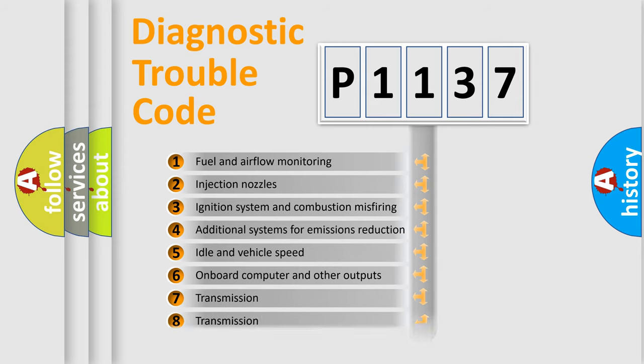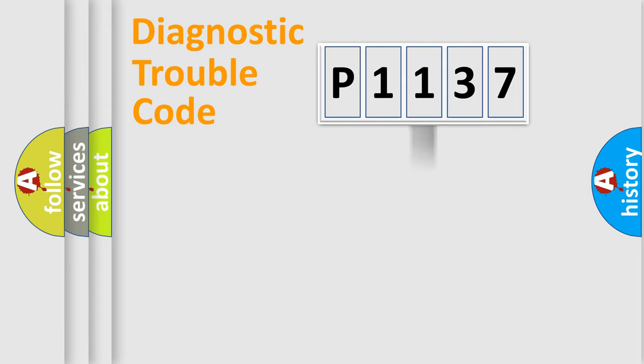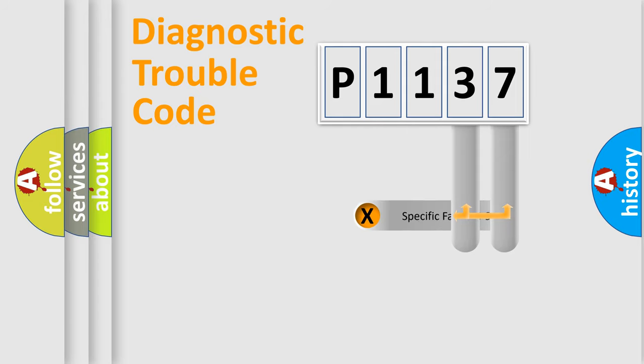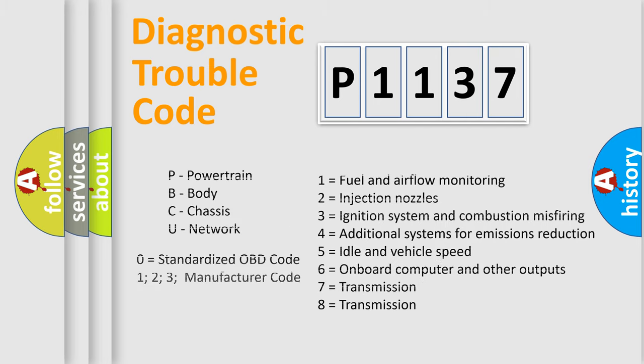The distribution shown is valid only for the standardized DTC code. Only the last two characters define the specific fault of the group. Let's not forget that such a division is valid only if the second character code is expressed by the number zero.